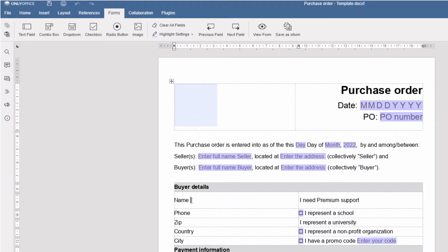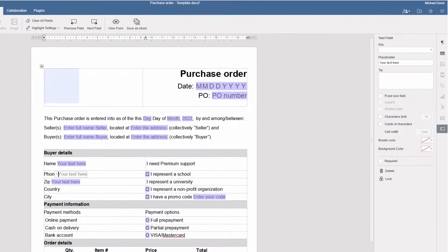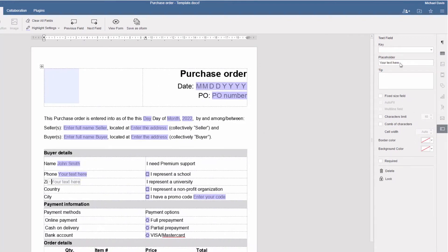A text field is usually for information that can only be entered manually, such as names, zip codes, or phone numbers. Use placeholders to give a hint about what should be in a text field. Applicants will know how to add their data in the correct format.